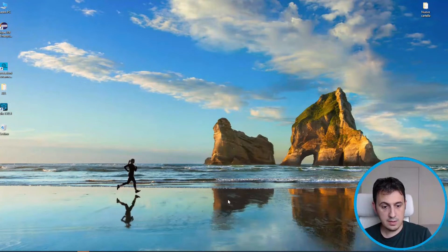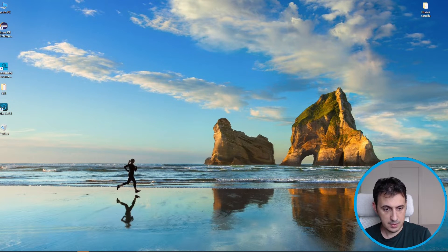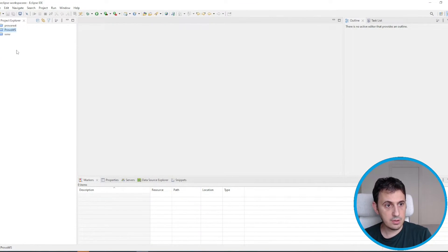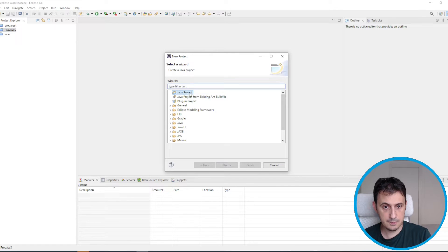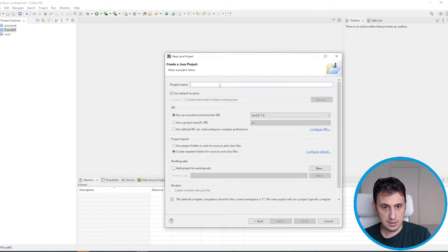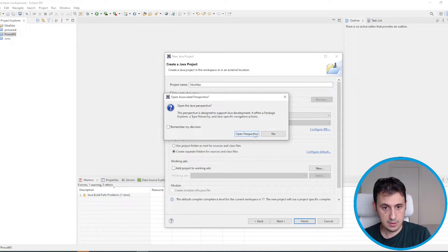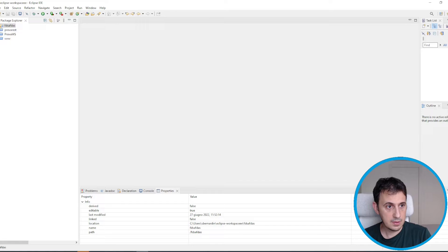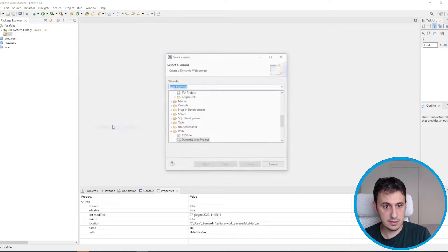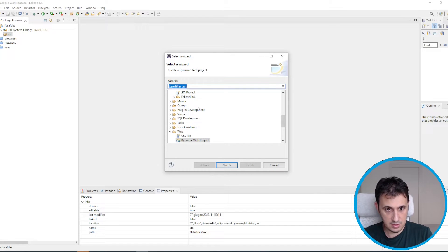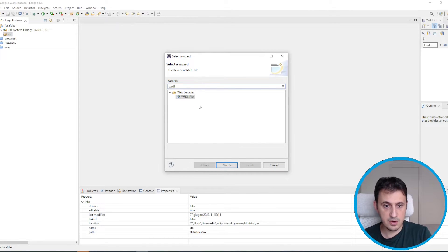We will create a WSDL in Eclipse. In order to do this, we just create a new Java project — the name is not very important — and then inside we create a new WSDL file. Let's search for a WSDL file.